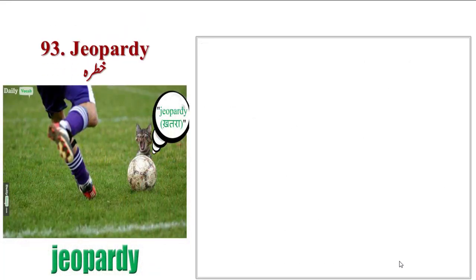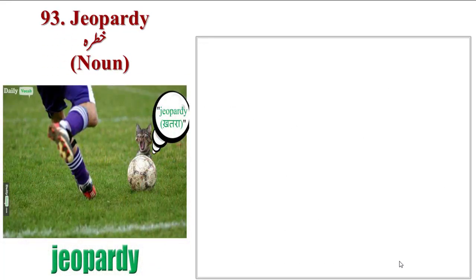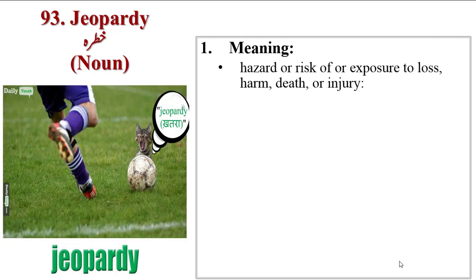Next word is Jeopardy. If you look at the image, the cat is looking at it. Jeopardy means hazard or risk of or exposure to loss, harm, death or injury.